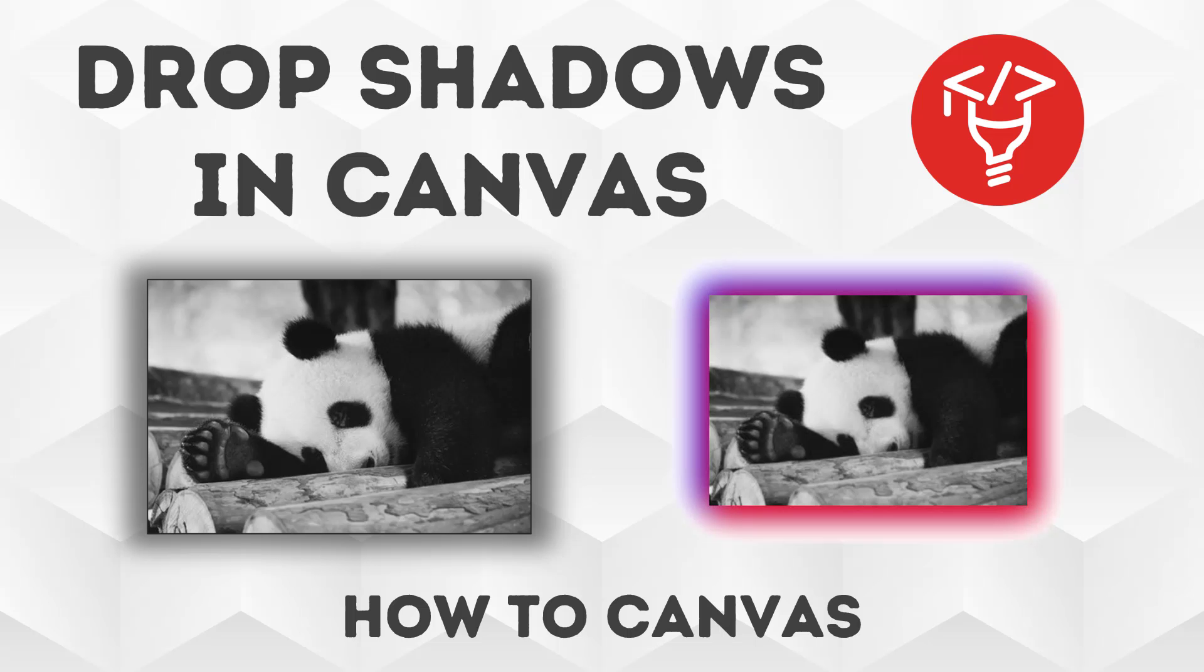Hello and welcome! Today we're going to talk about drop shadows in Canvas, and this is a fantastic way to embellish your content by really making it pop on the screen so it increases your aesthetic impact in your courses.